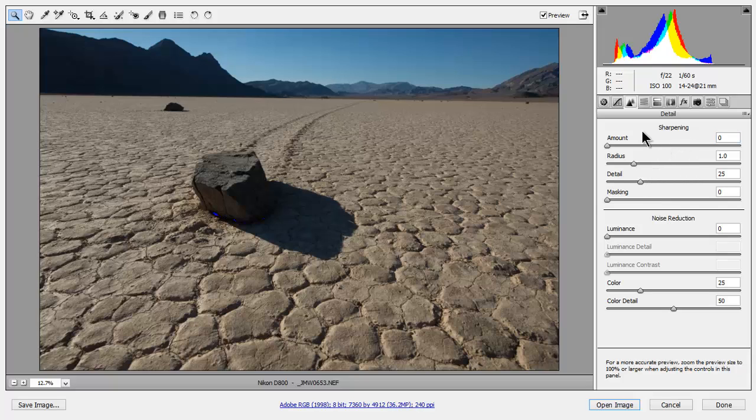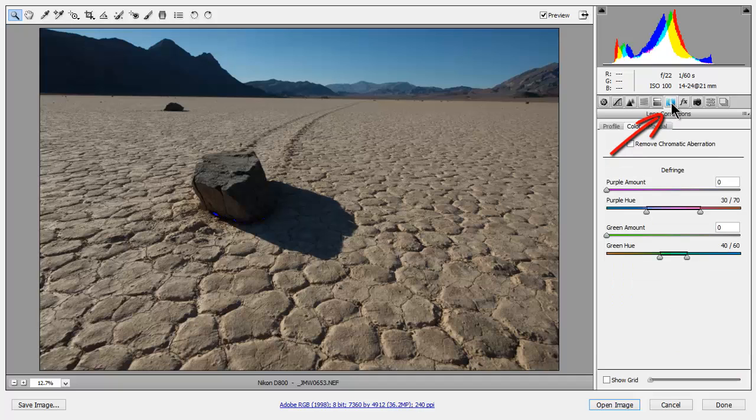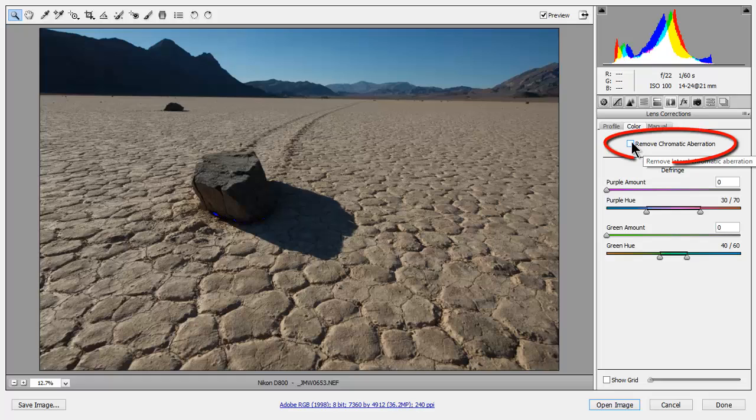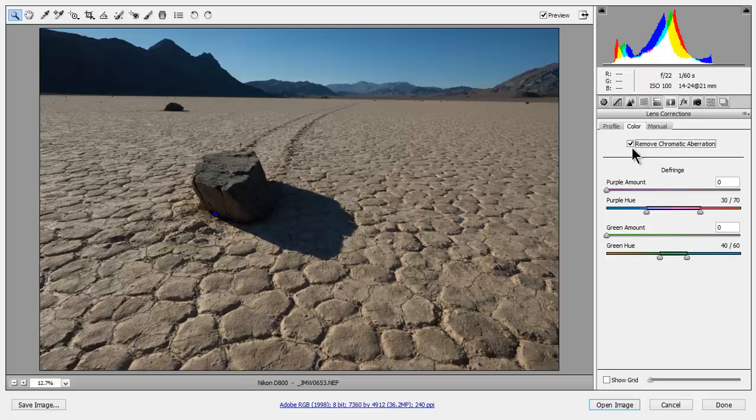Next I want to remove chromatic aberrations. So I'm going to click on the Lens tab and then remove chromatic aberrations. All lenses contain chromatic aberrations so it's always good to remove them, and Adobe Camera RAW is the best at this particular procedure.